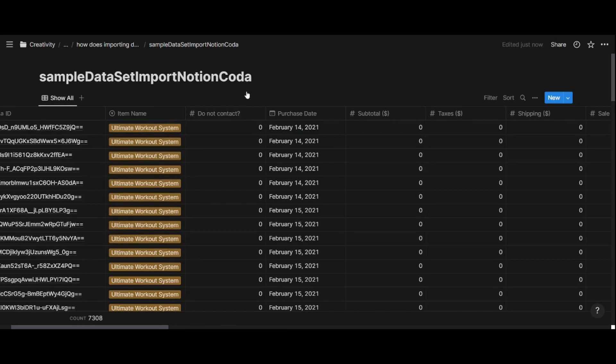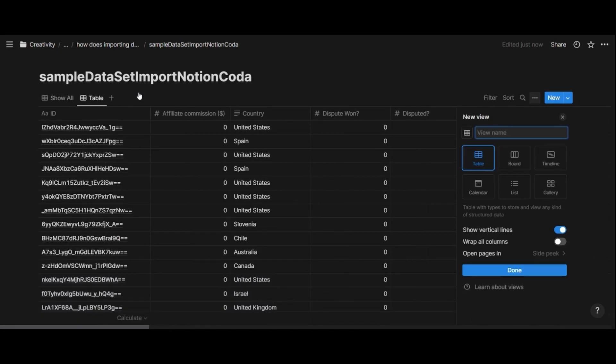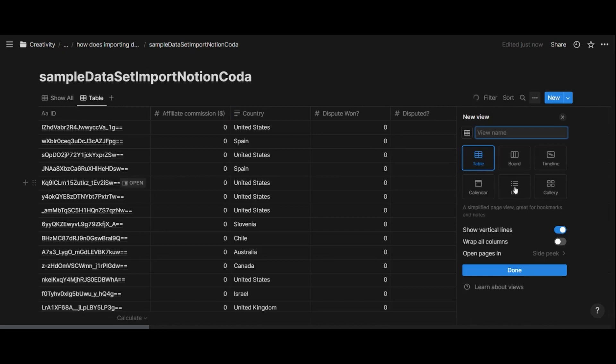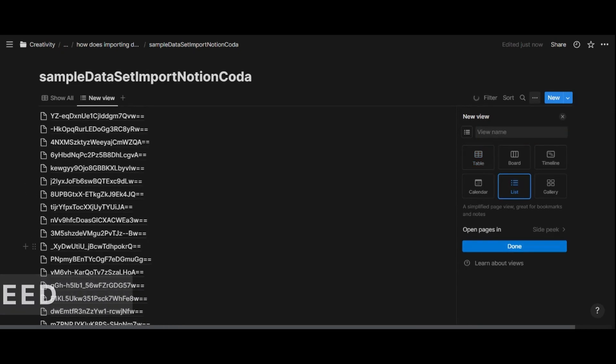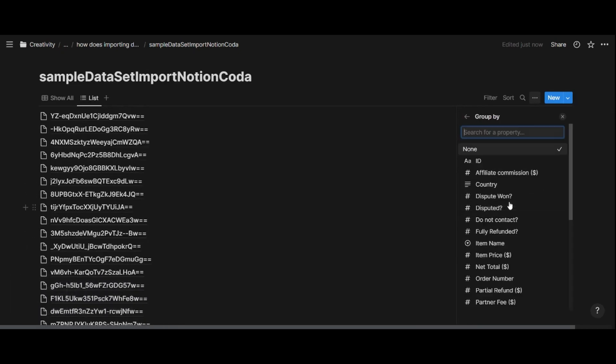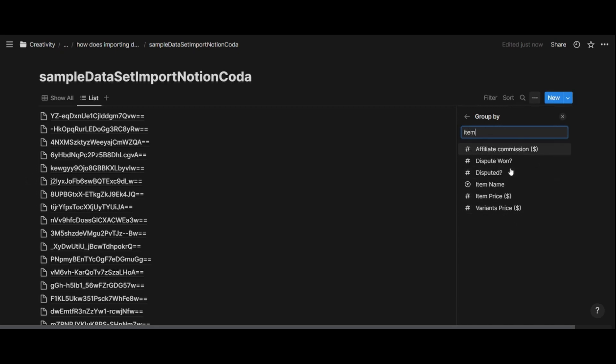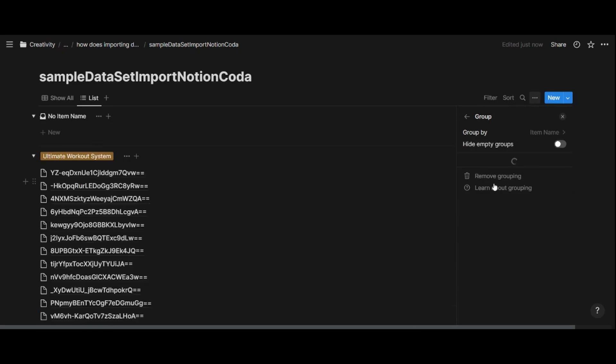When you have a database in Notion, you can also create views of that database. So right here, let's try to create a view by clicking on the plus icon right there. And you can see it is a bit slow. And then we can do a list view. And I would like to group by item. So in here, I'll type item, and then we have item name. That's what I'm going to group by. That is the product.